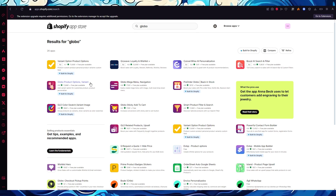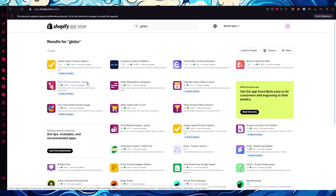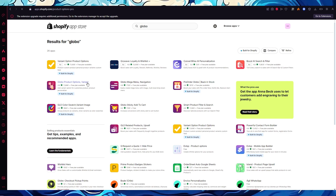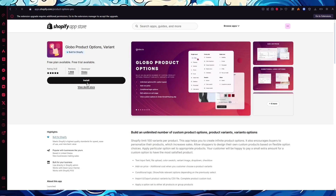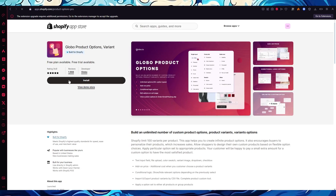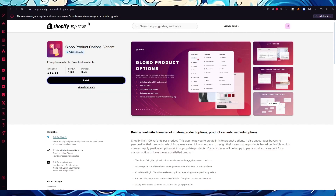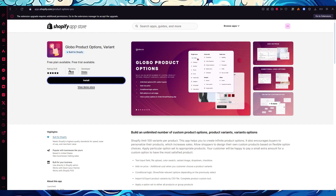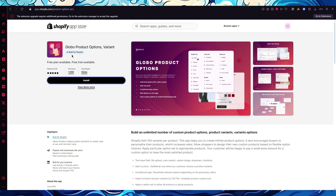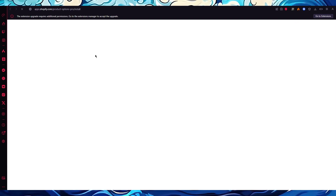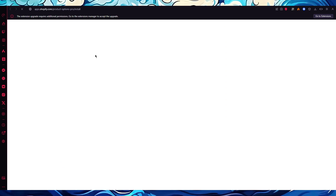With Globo you can add variant options for customizable products and personalize your products however you want. Once we're here, we're going to click on Install. Globo is specifically built for Shopify and has great reviews — around 4.8 to 5 stars, which is pretty incredible.